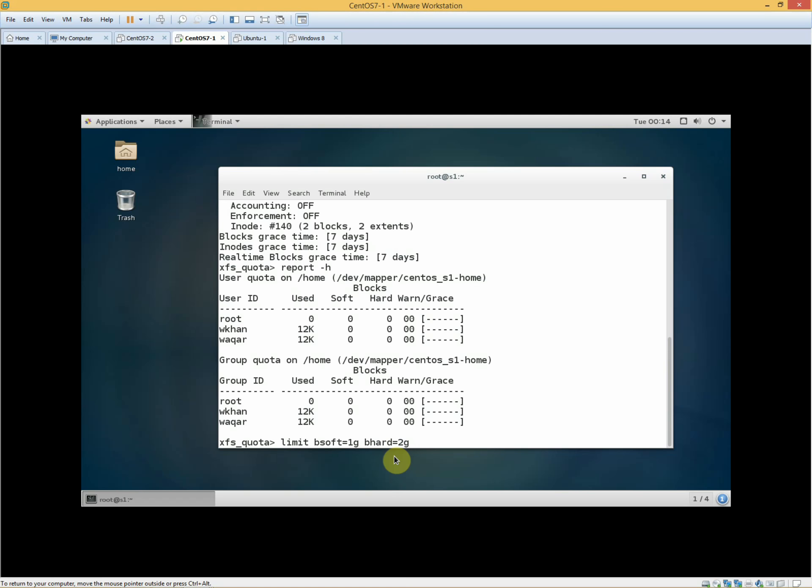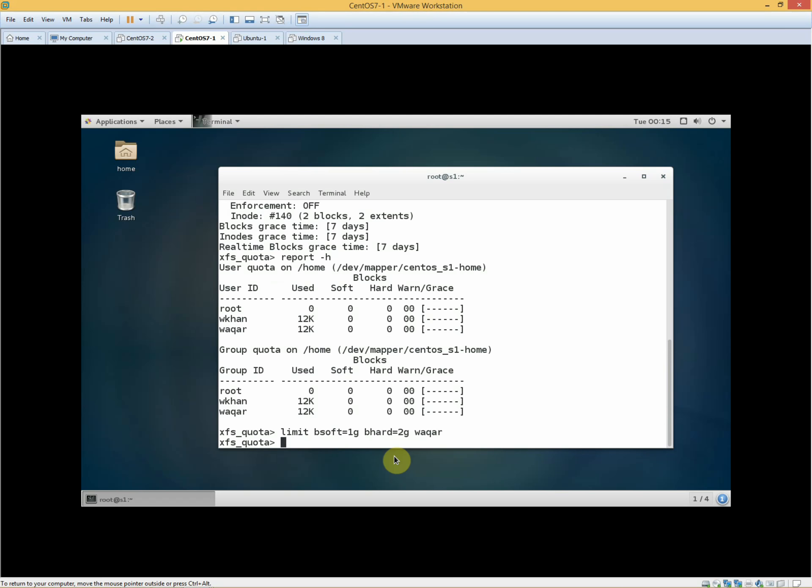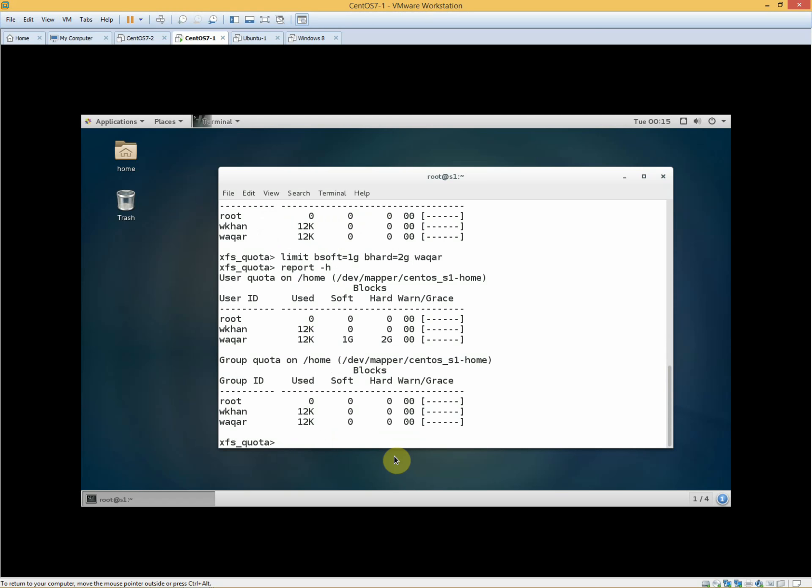If you want to see the user's quota, you will find the user's limit. If you check the user again, it will be 1GB minimum and 2GB maximum. Report.